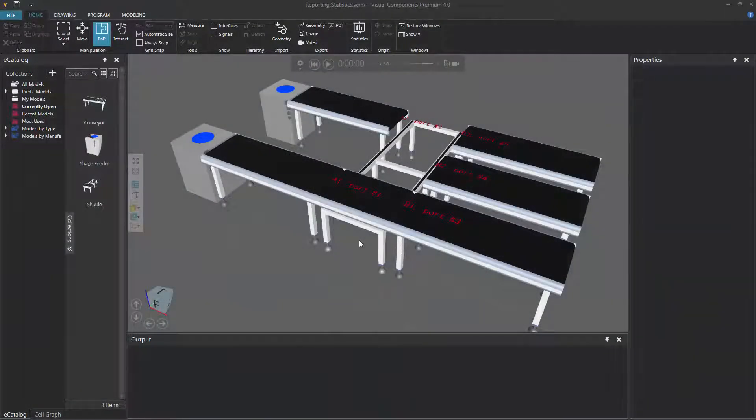Hello, this is William from Visual Components. In this video, I'm going to show you how to report statistics collected during a simulation.